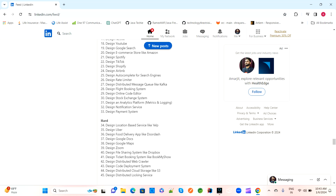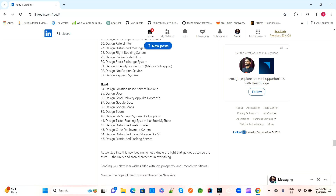Design autocomplete for a search engine. Design a rate limiter. Design a distributed message queue like Kafka — a very important question. Design a flight booking system — also a very important question that most companies ask. And design an online coding editor, as many companies use online coding editors for testing, like HackerEarth and others.